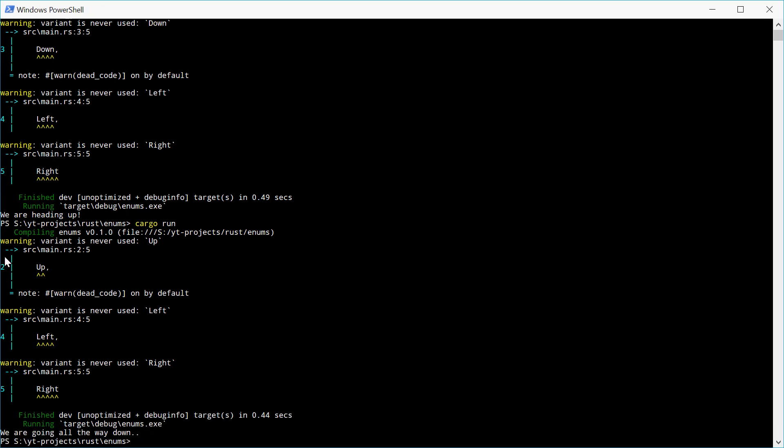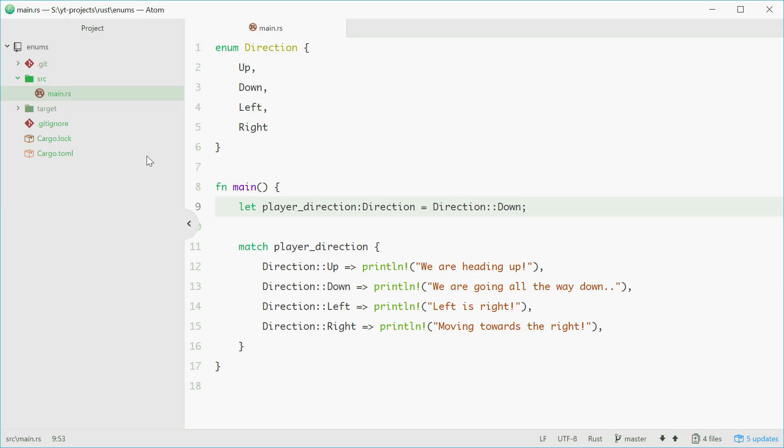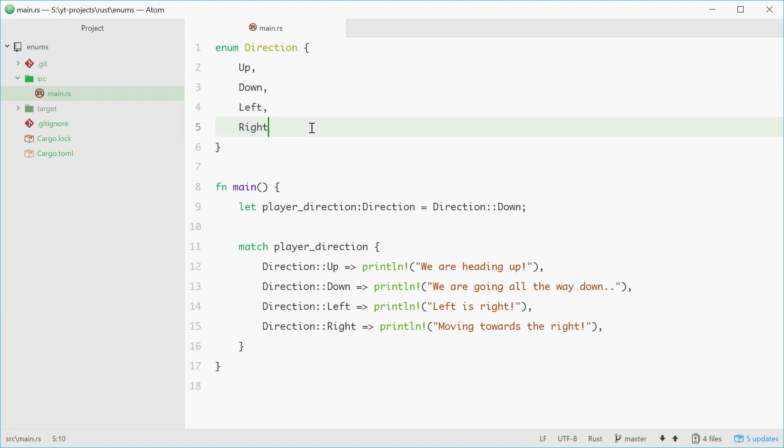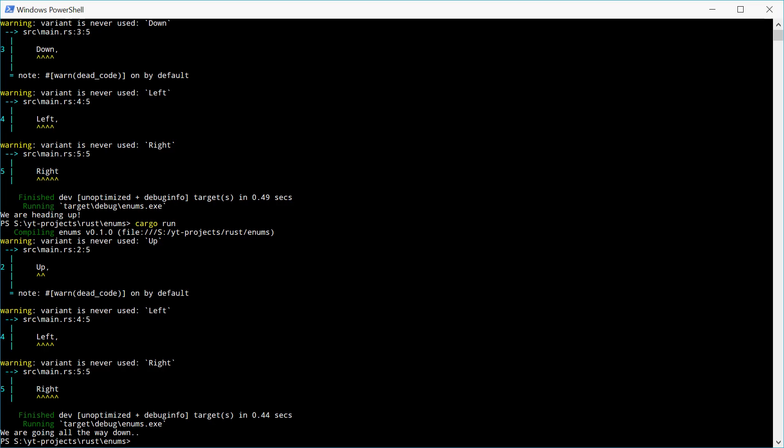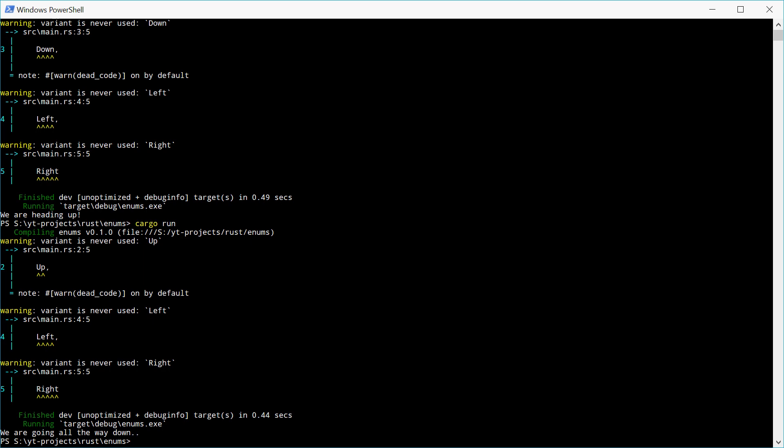Now, we are getting these warnings because we don't ever actually use these other variants in the code, even though we've defined if we do get them, then do something, but we're not actually using them. But these are just warnings, you might never see these. And that is how we can use enums in Rust.